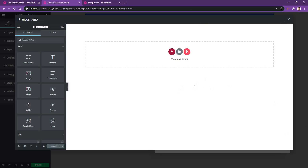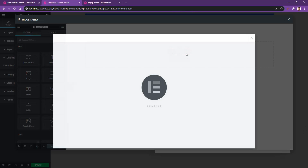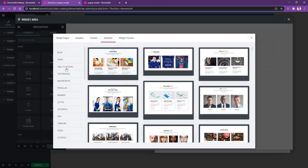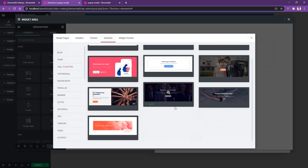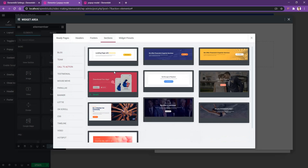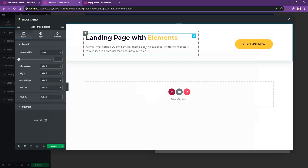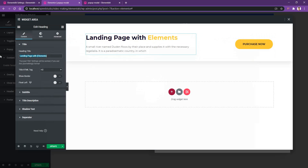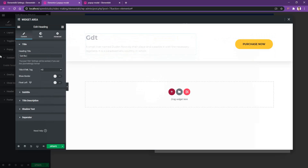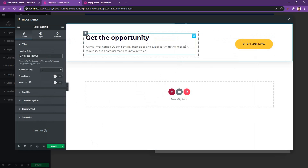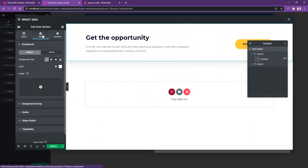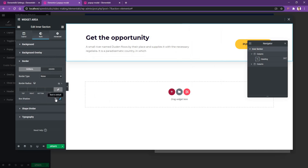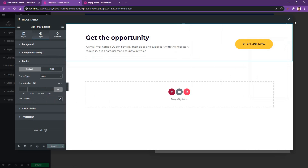It's totally up to you — you can use multiple different types of widgets to make the design you want. For now, I want to import some designs from the Layout Kit library. I'll go to Sections, then Call to Action, and use the first one. I'll insert it. You can update the text, for example writing 'Get the opportunity.' We also want to remove the box shadow — go to the section area, Style, Border, and reset the box shadow. Update it and close it.